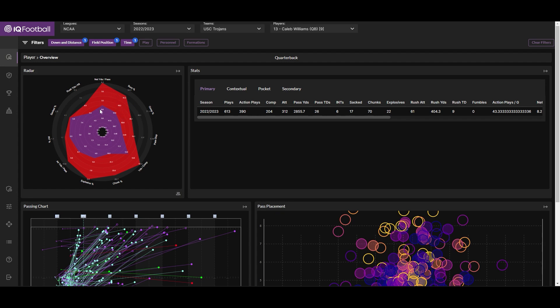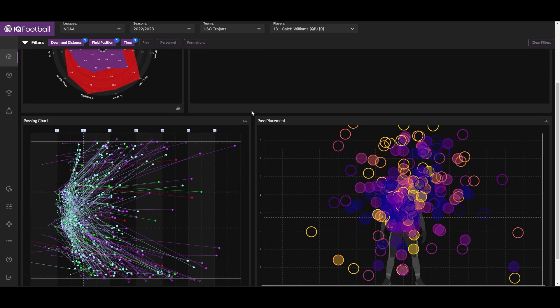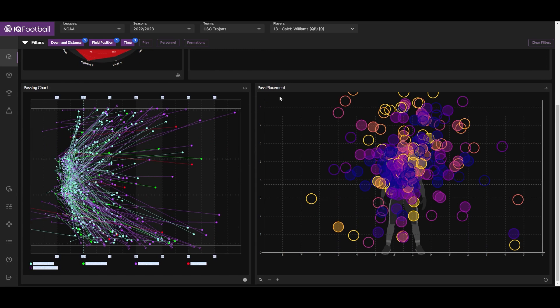He exceeded the national average in all key metrics contained within the radar, in some cases clearing the league average by a wide margin. Off to the right is where you can see some of those metrics, many of which are contained in the player radar. The two charts at the bottom are very informative for quarterback play.